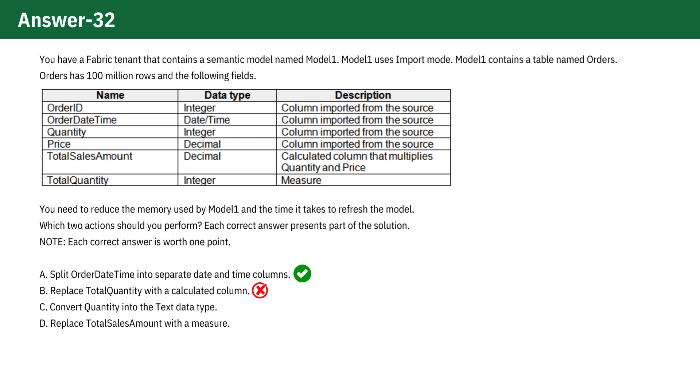Option C. Convert quantity into the text data type. This is also incorrect. Converting a numerical column, like quantity, into text would likely increase memory usage. Text data types generally have worse compression compared to numerical types, and could slow down processing times during refreshes and queries because operations on text are less efficient than on numbers.